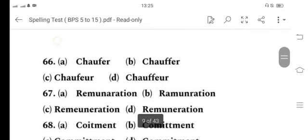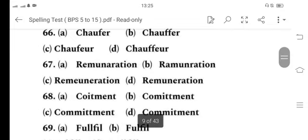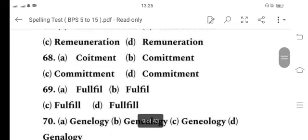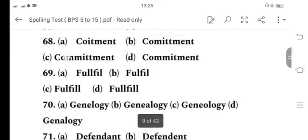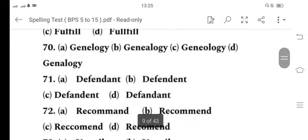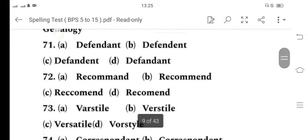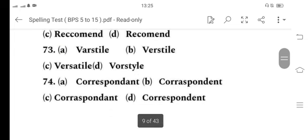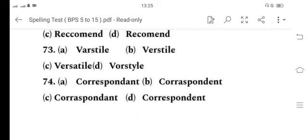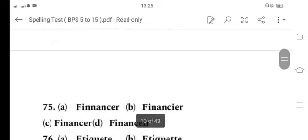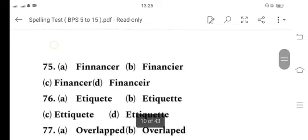67 is D, 68 is D, 69 is C, 70 is B, 71 is A, 72 is B, 73 is C, 74 is D.